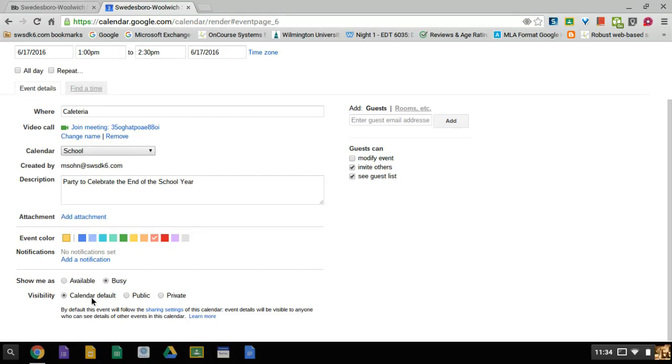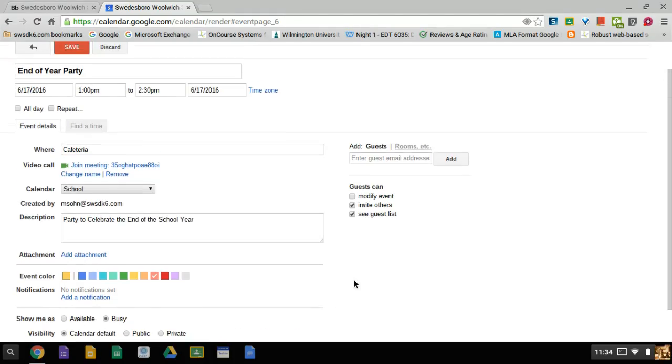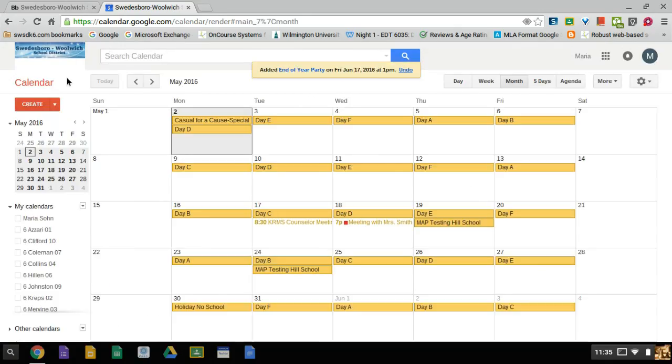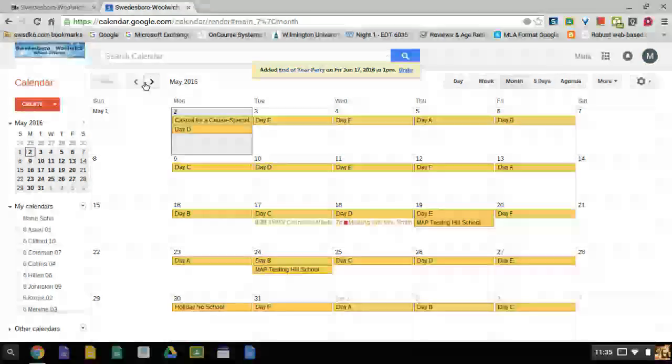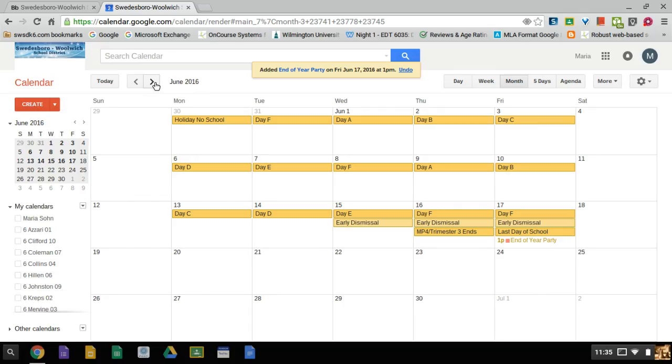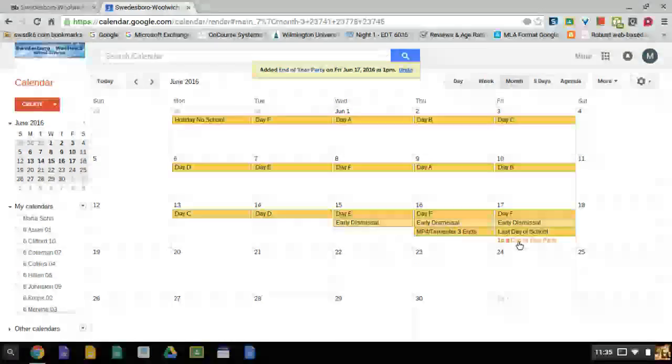Once I have all the information that I want in the event, I press save. Now I can go to June on the calendar and I can see that my event is now displayed on June 17th, Friday.